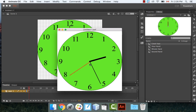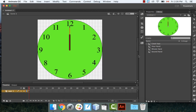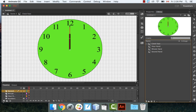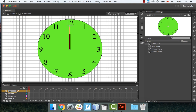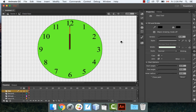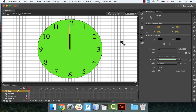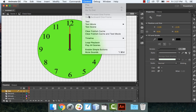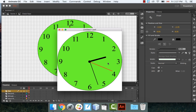If the hands leave a little bump at the center, you can hide it easily. Go into your clock symbol, add a new layer called Dot, and draw a small black circle. Put it on the very top layer and center it over the pivot point — it covers up any imperfection.